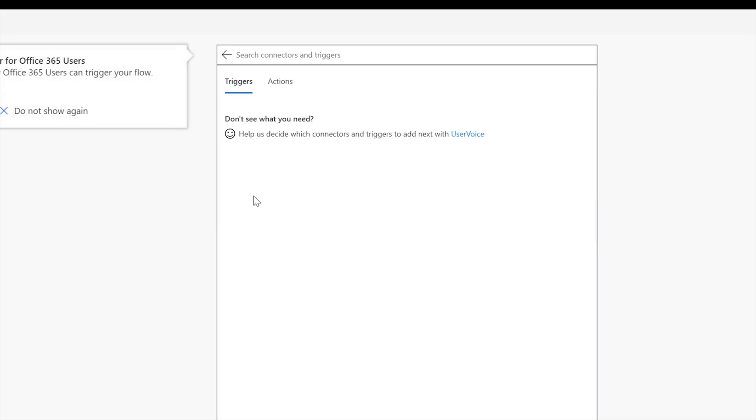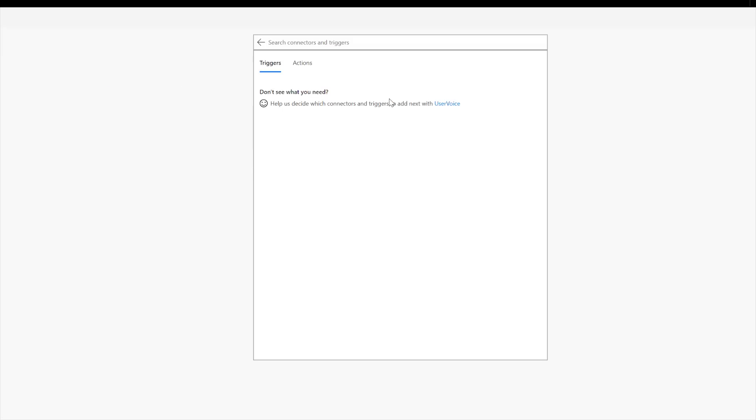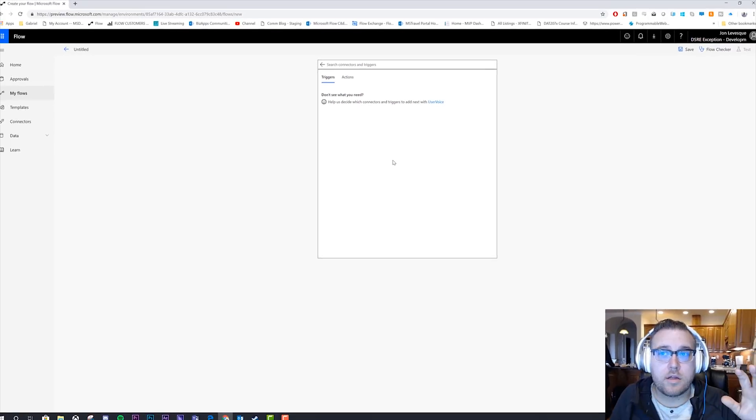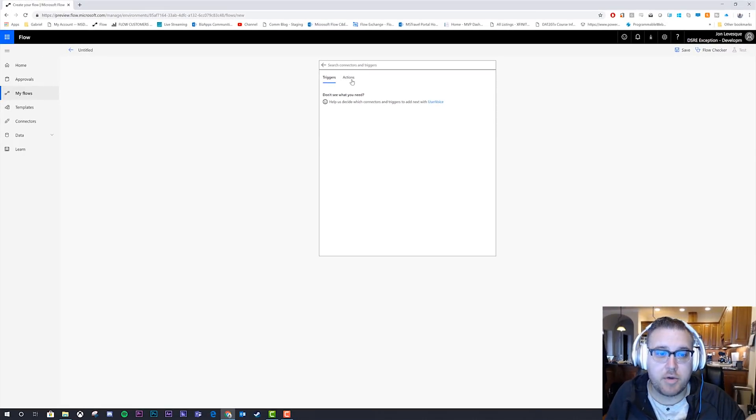Now, first thing you're going to notice, what happens? We clicked on that connector and now it's just a blank screen. Why is that? It's because this connector doesn't have any triggers. Okay, so now flow doesn't tell you that here. It should, but it doesn't.